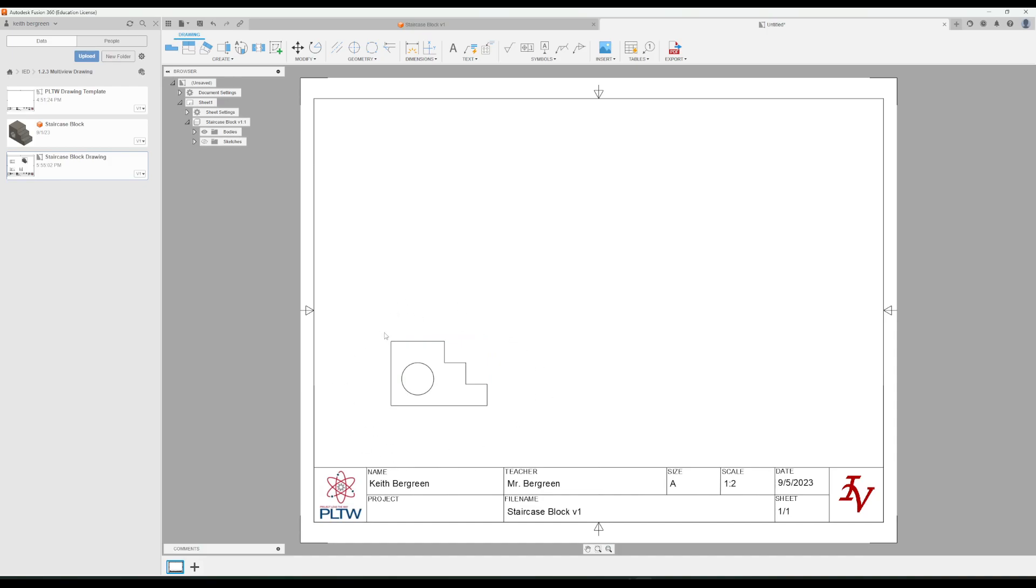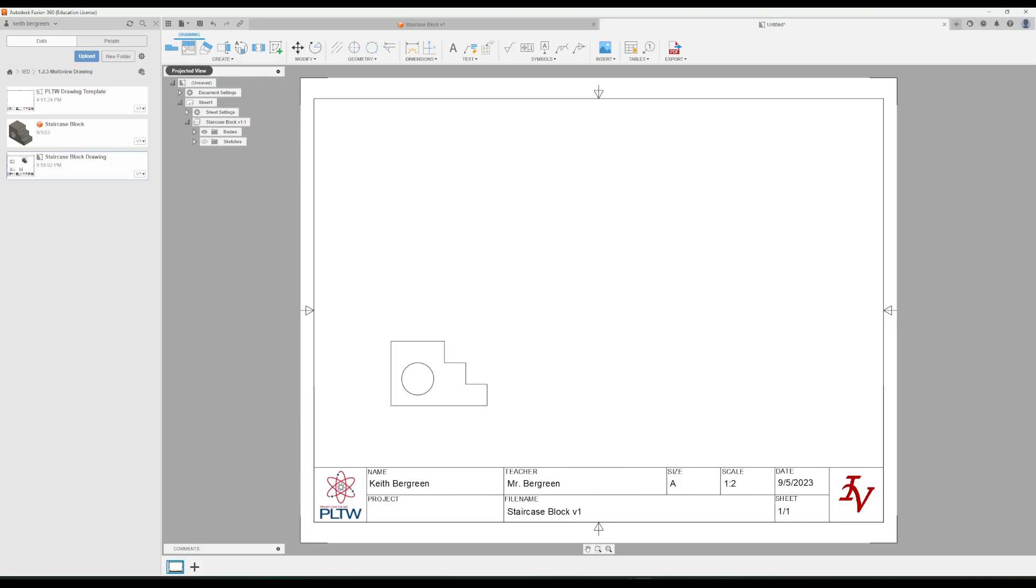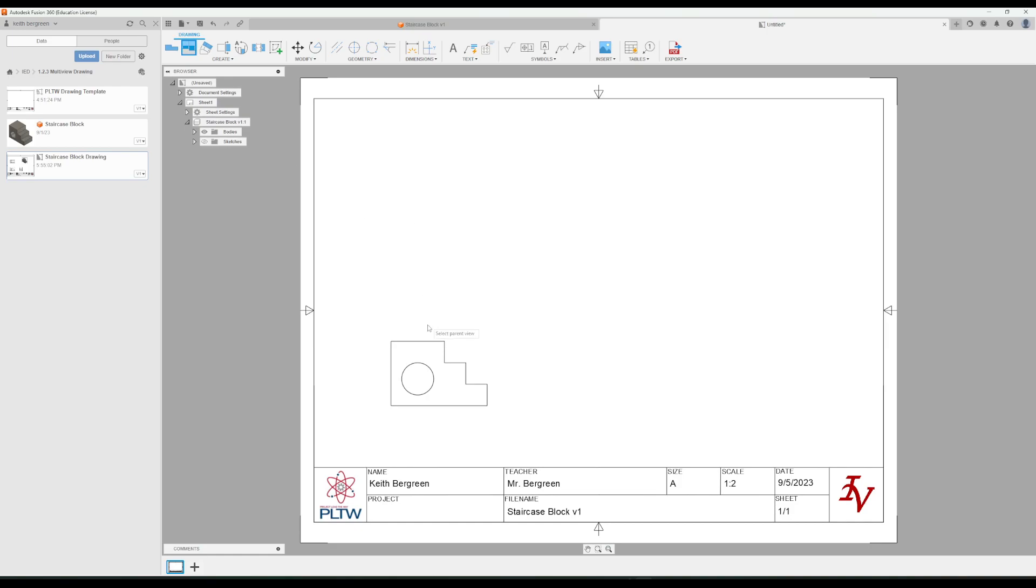There's a few other views that we need to attach. So we need to put the top view up here, we need to put the side view, and then we need to put the isometric view over here. To do that, we're going to go over here to our drawing tool section, or our create section, and then we're going to click on this projected view, the second button over. And then we'll click on the view that we want to project things from, which in this case is just going to be the only view we have, the front view.